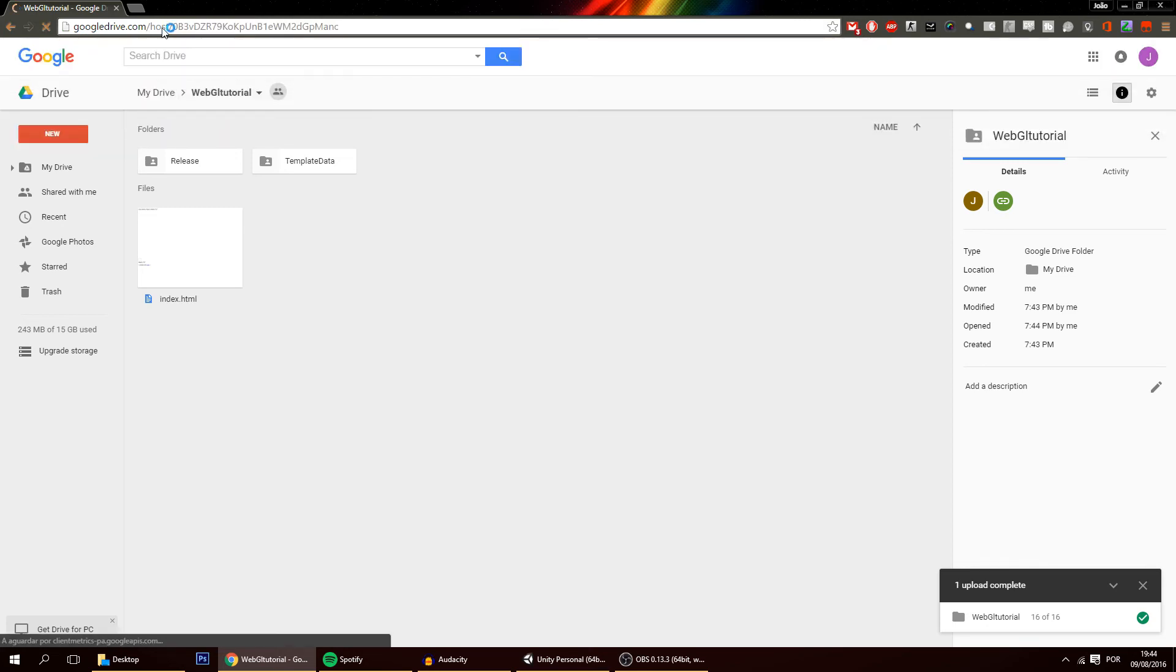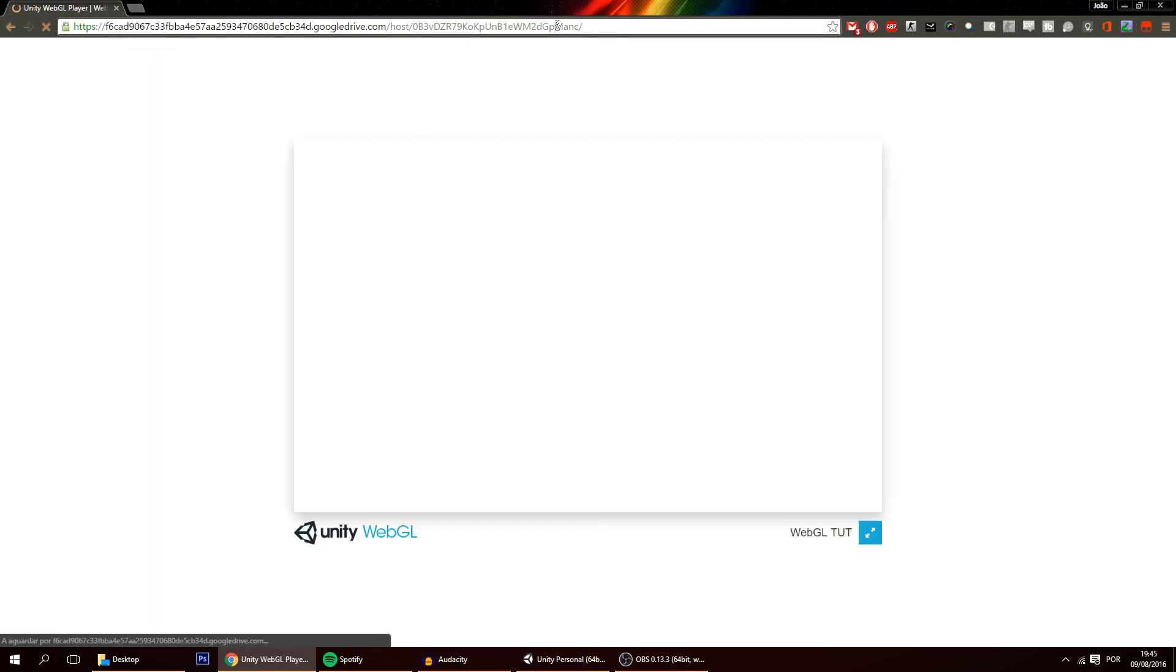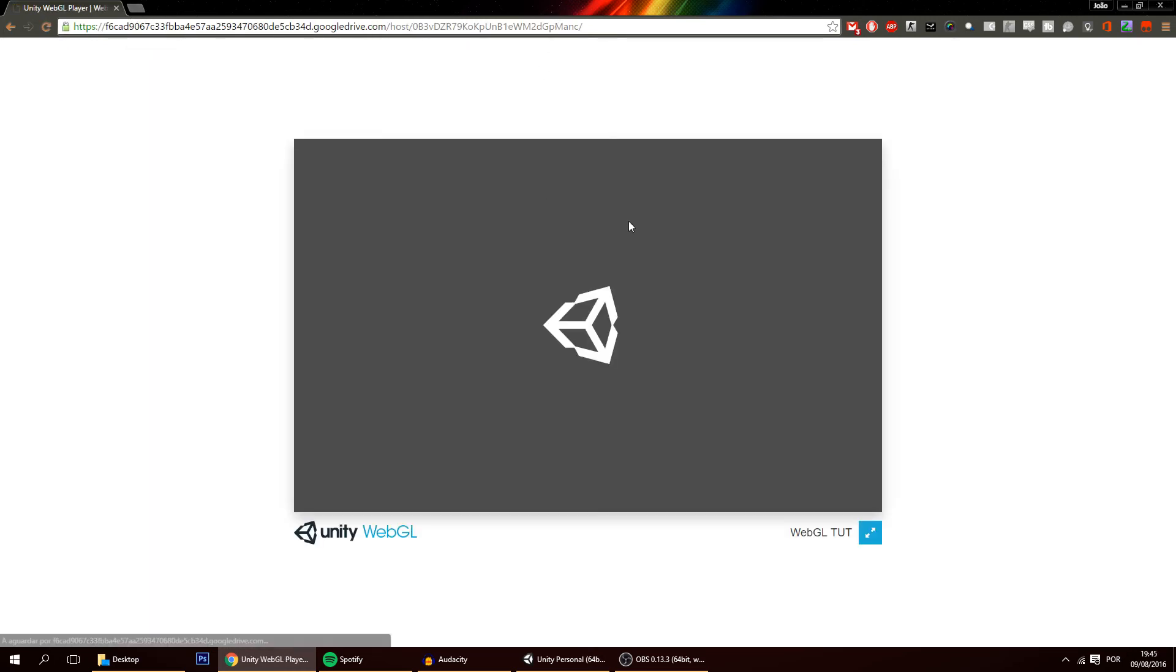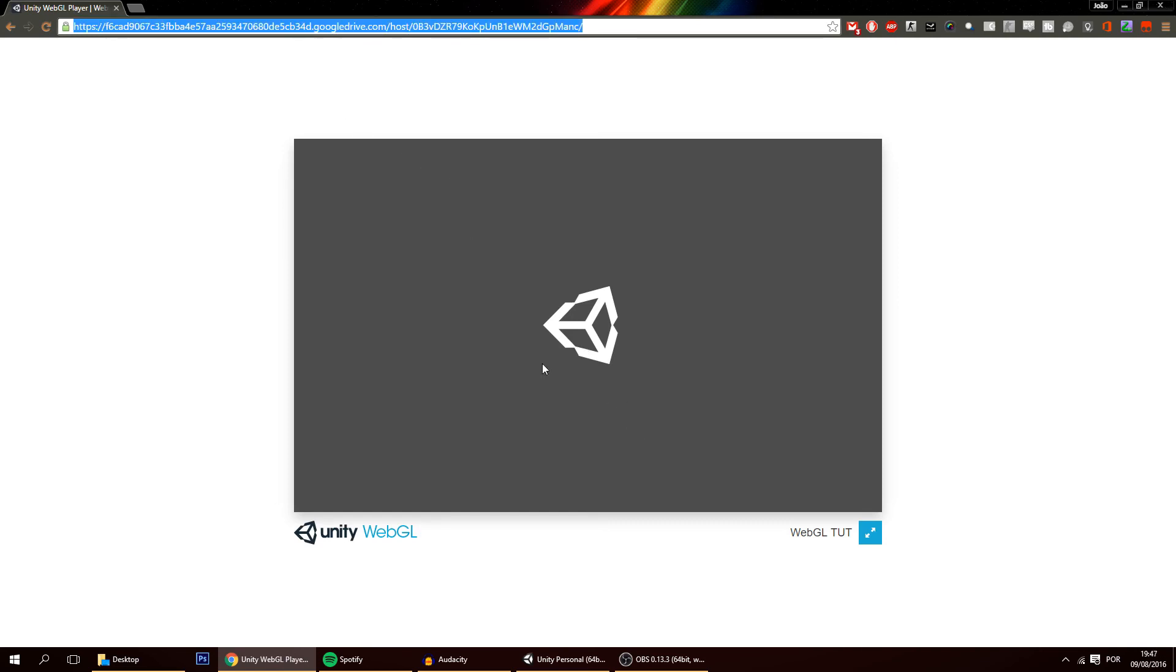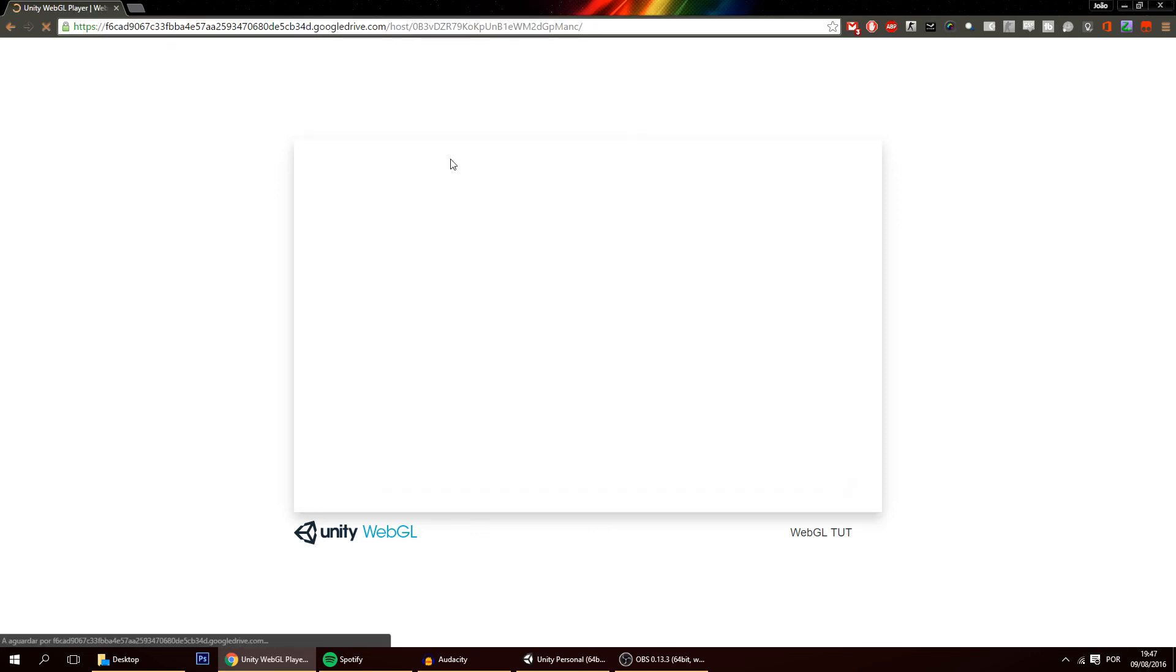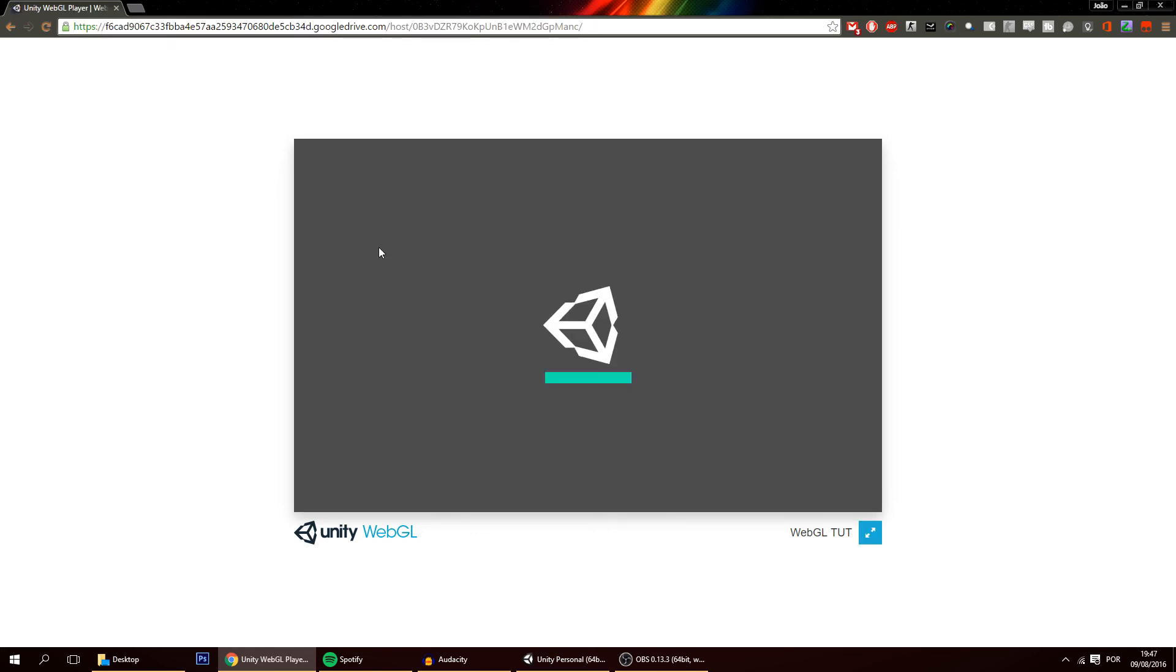And then this will go into another address and it will open up here your game. You just have to wait a bit and sometimes it may have an error where this doesn't load. Well in that case you just refresh the page which is what just happened to me.